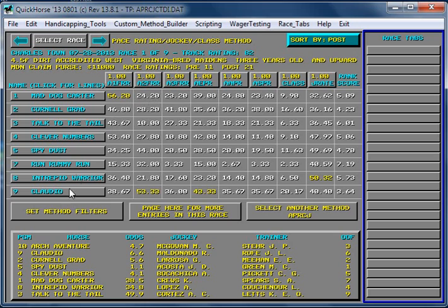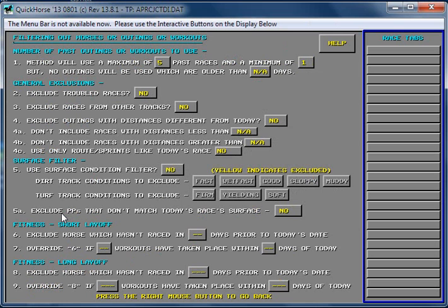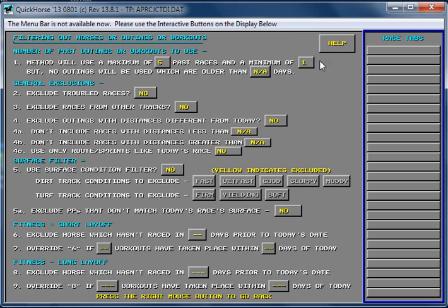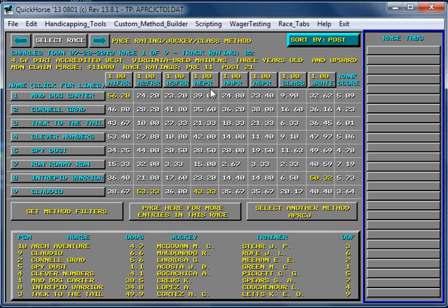In addition, we can use method filters. So we click Method Filters, we can make changes here. We can set up any of these items. I'm not going to go over these items. You need to read the help to find out how to use this particular display.